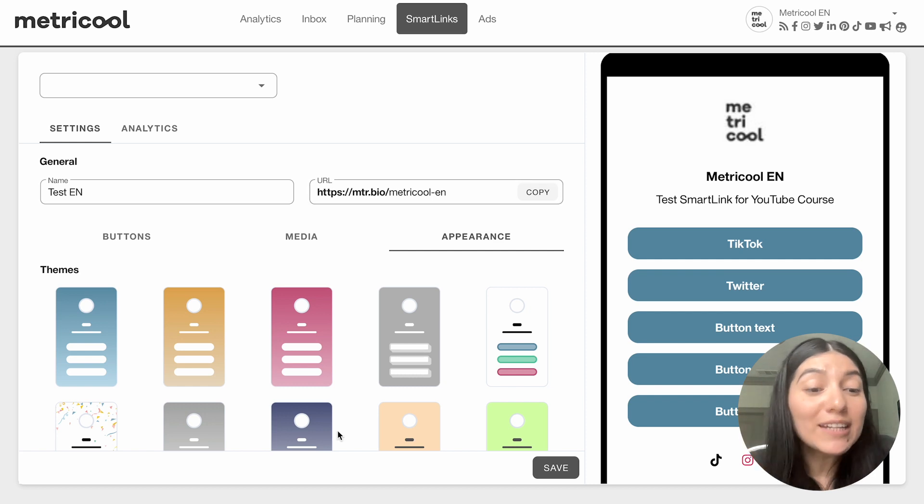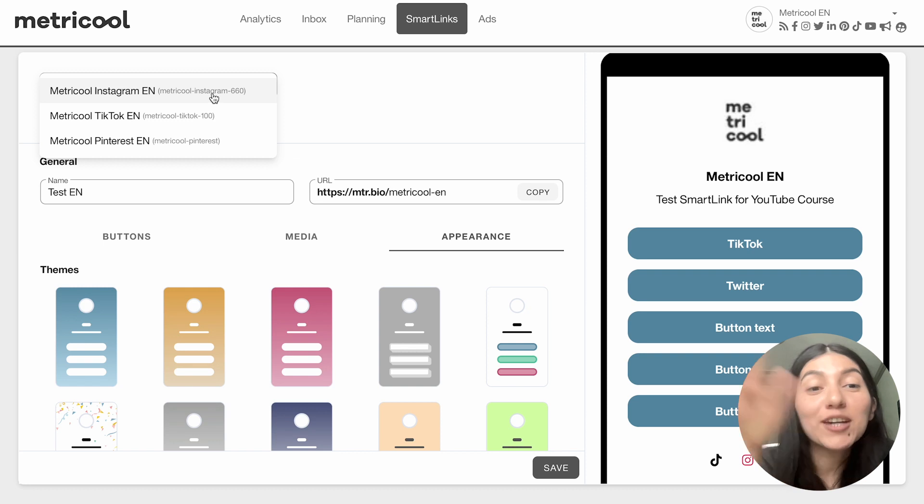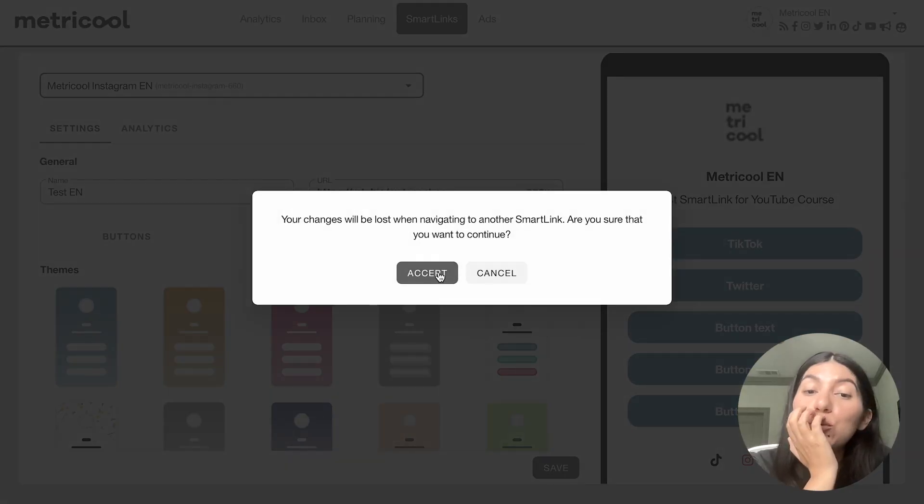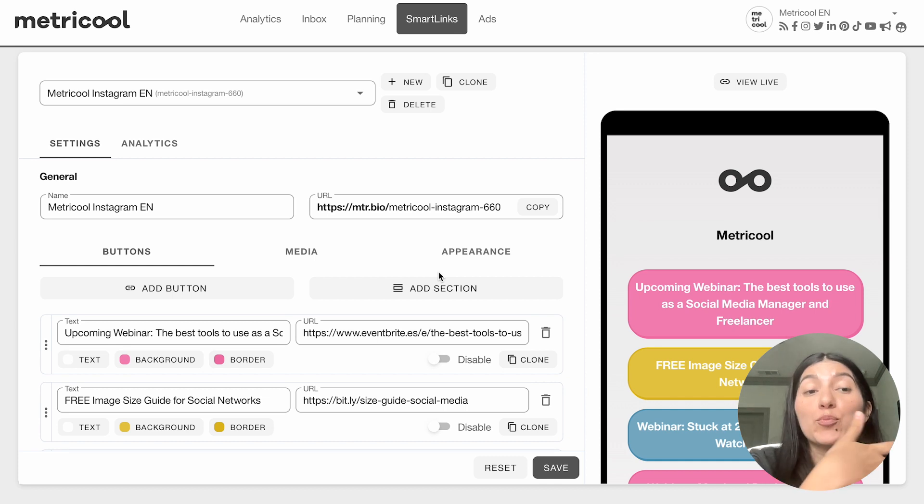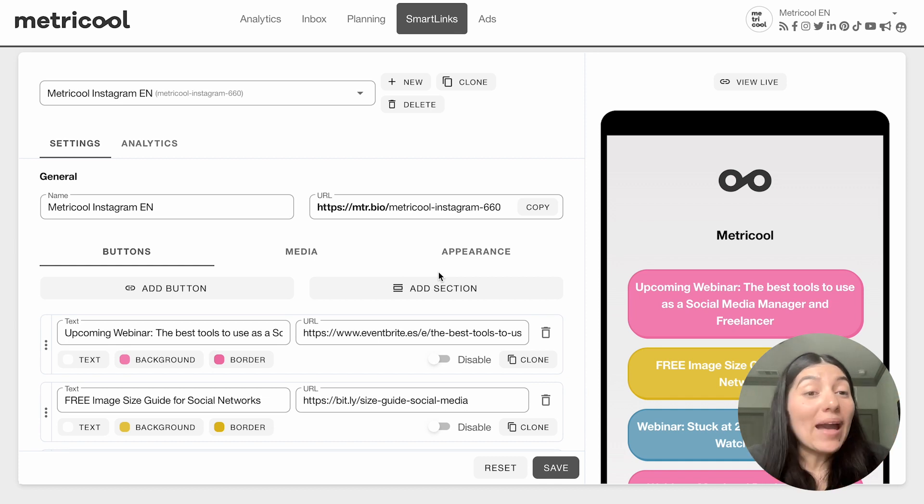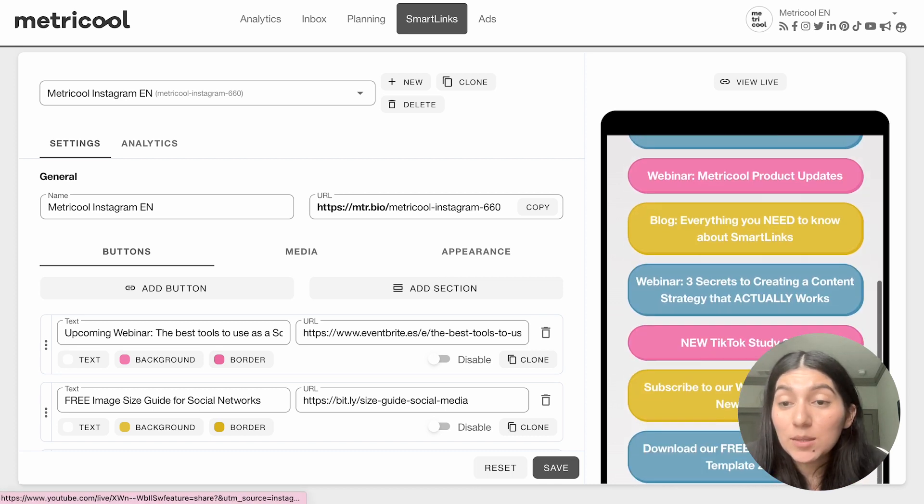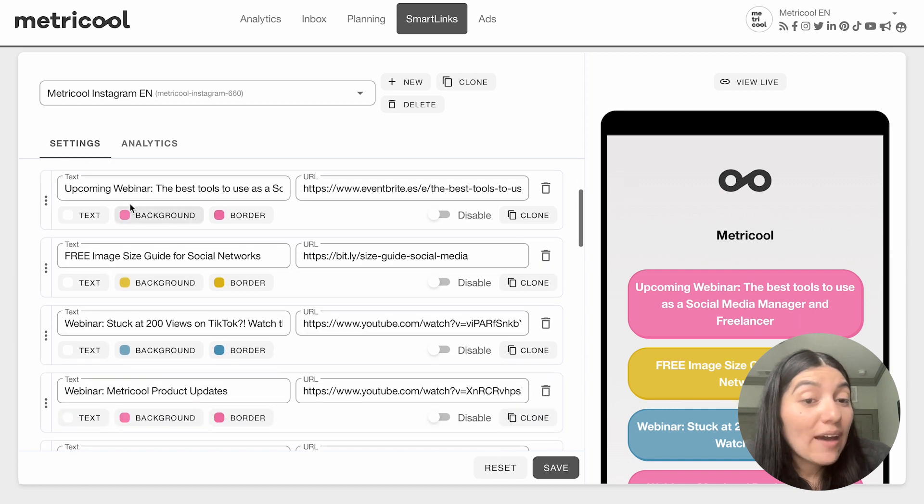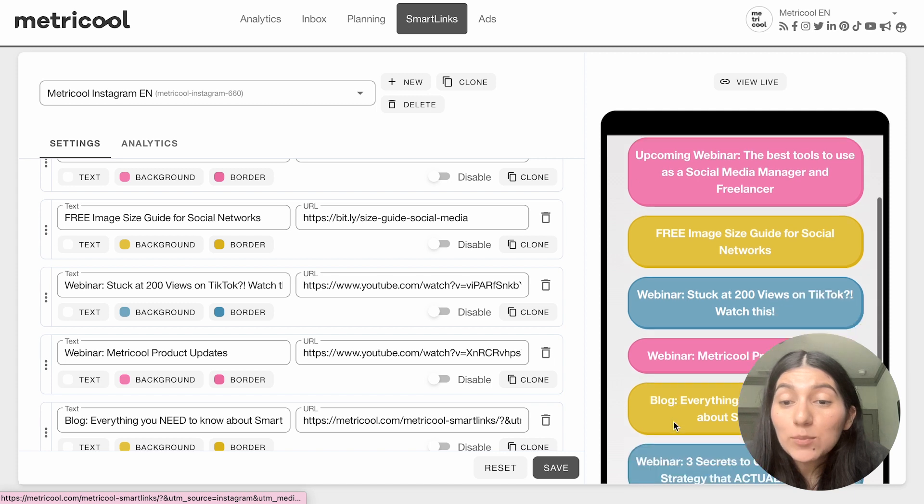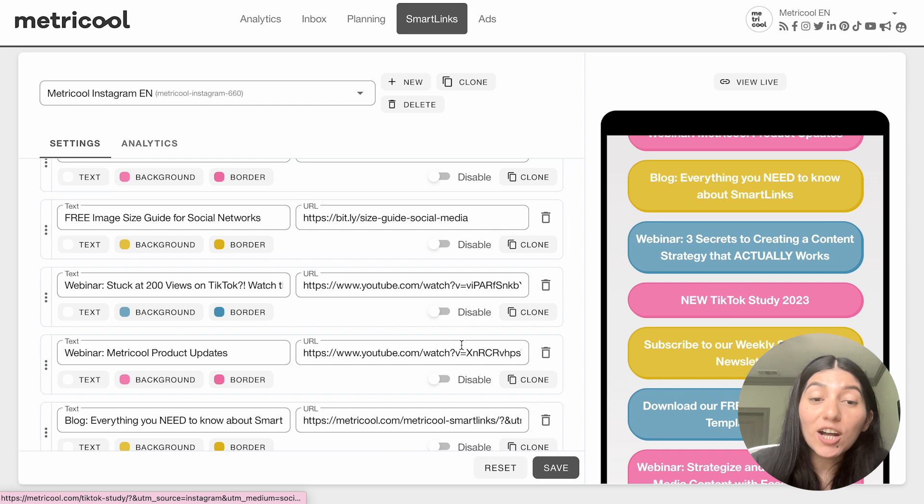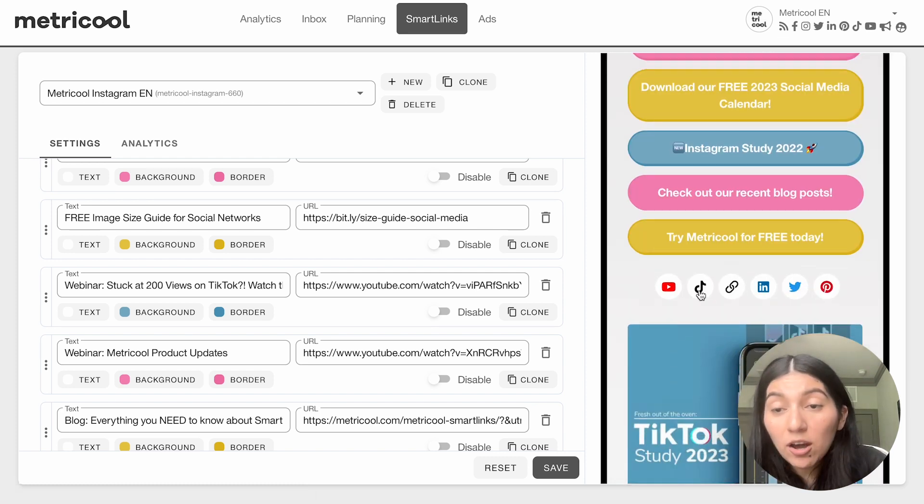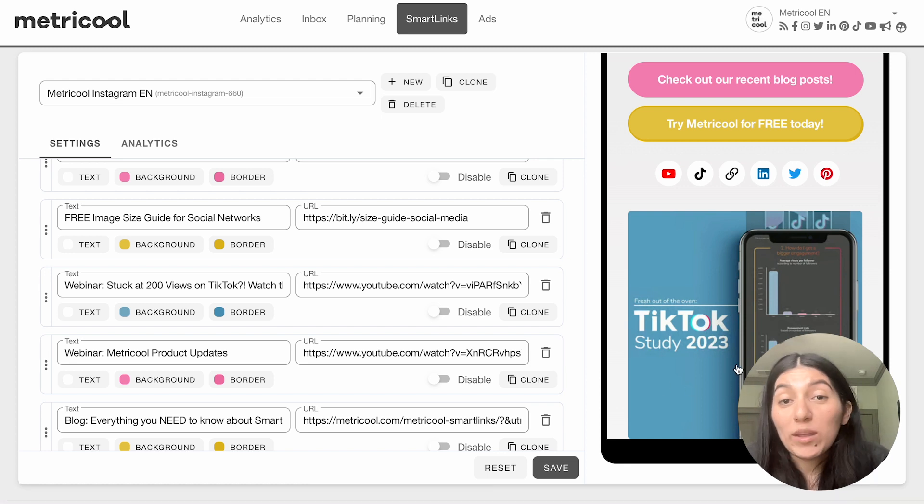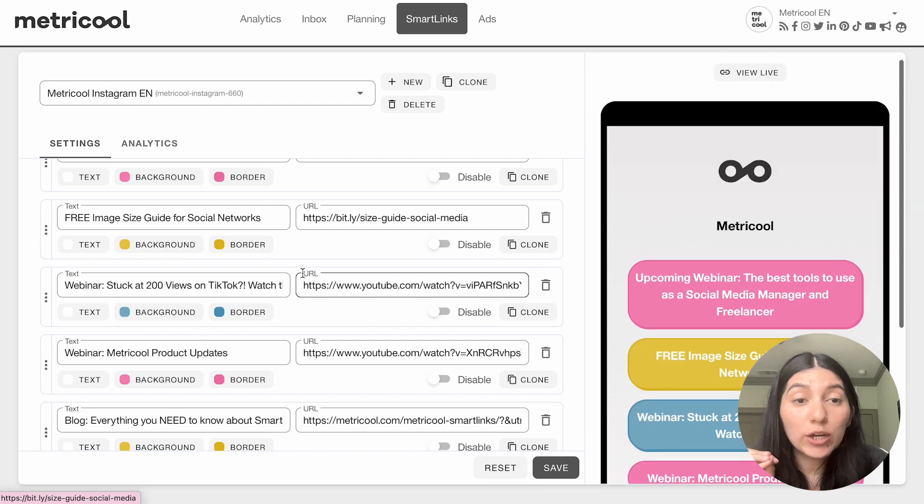I'm not going to save this one because this is a test. I'm going back to ones we have previously saved so I can show you the difference between them and why we have multiple Smart Links for different platforms. So I'm back into the Metricool Instagram Smart Link. On this right-hand side, you'll see the preview. I can click on View Live and it'll take me to what the page looks like live. We have all these links - upcoming webinar, free templates, older webinars, specific blogs we've linked, our TikTok study. If you scroll down, we have our icons linked as well as a hard-hitting image. We've completely customized this specifically for Instagram.